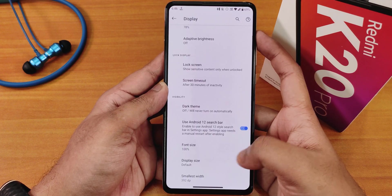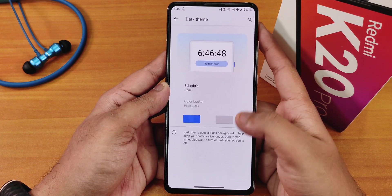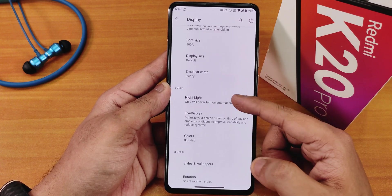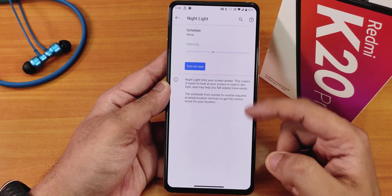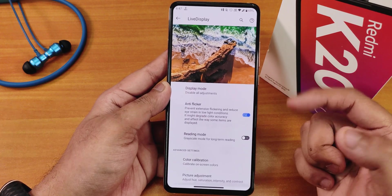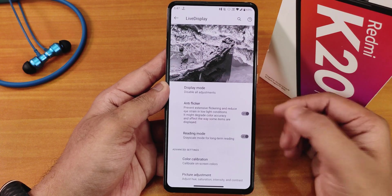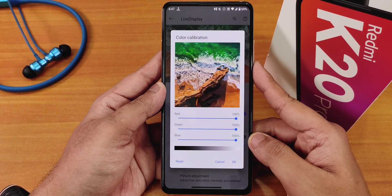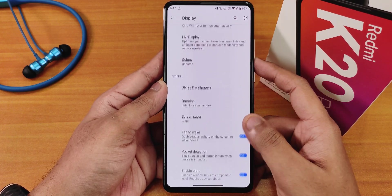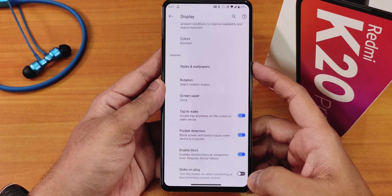There's an Android 12 search bar and dark theme with a color bucket selector when dark theme is enabled. Display options include font size, display size/DPI changes, night light, live display (automatic, off, or outdoor mode), anti-flicker/DC dimming mode, reading mode (grayscale), RGB color calibration, and hue/saturation/intensity/contrast controls.